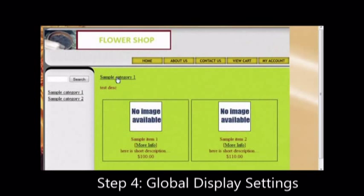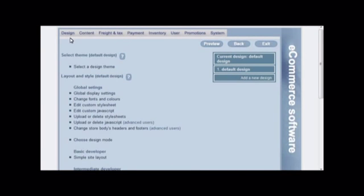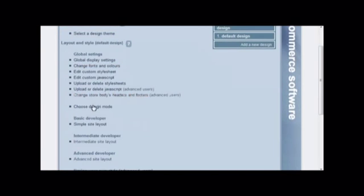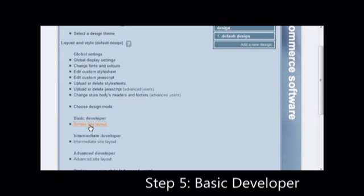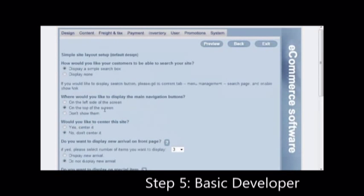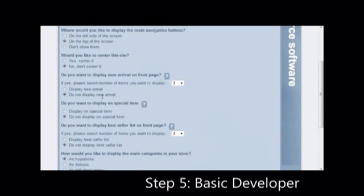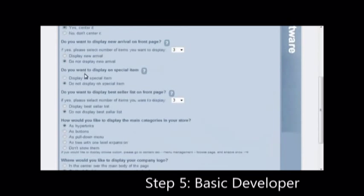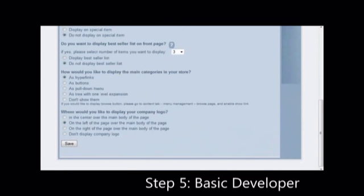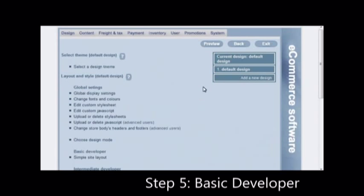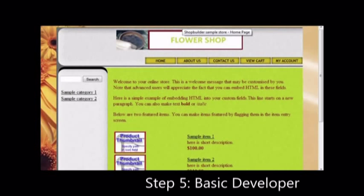Once you have achieved this, the next step would be to click on the simple design layout for more options. Click on design tab and click on simple layout. Choose your preferences to change the look and feel and placement of elements on the website. Click save and preview.